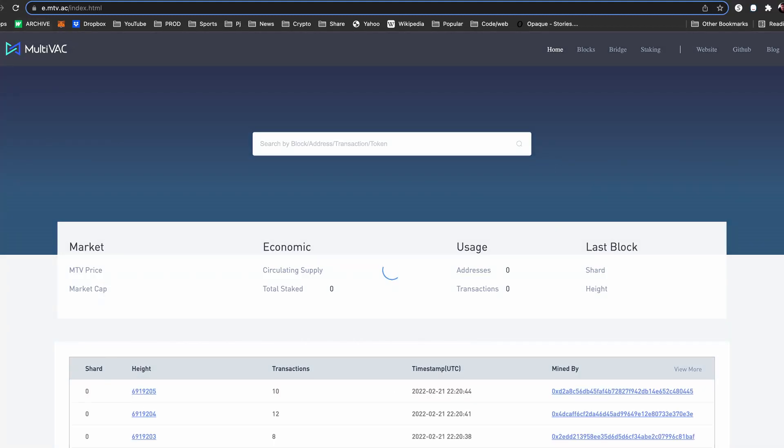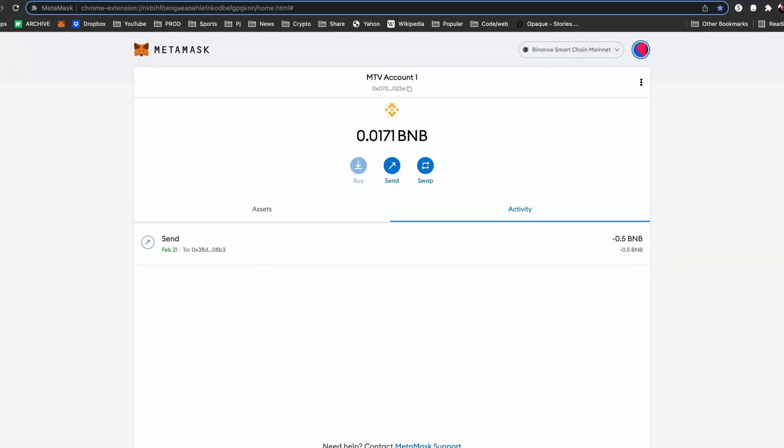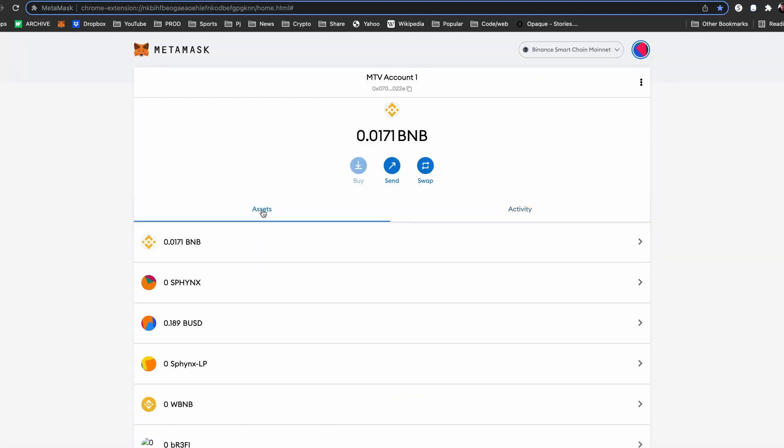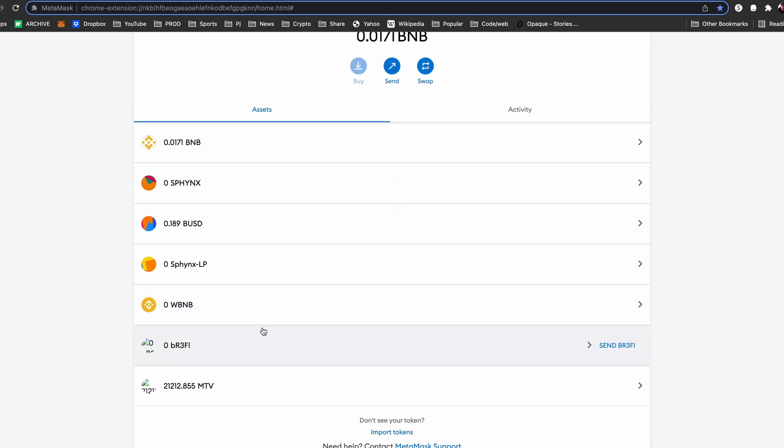If you purchase Multivac tokens on an exchange, chances are it is on the Ethereum network or the Binance Smart Chain.